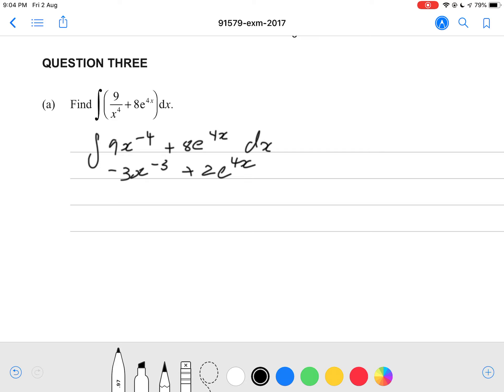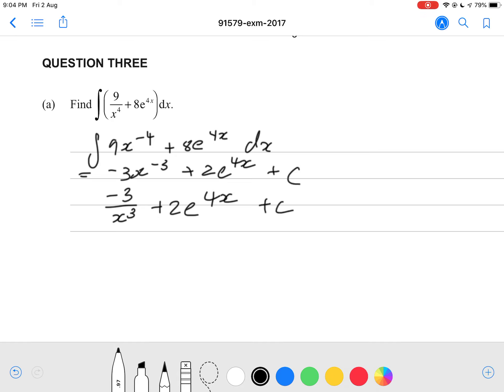If we simplify this a little bit, we get negative 3 divided by x to the power 3, plus 2e to the power 4x. That should be your final answer — and plus c. I keep forgetting the plus c, so don't forget that.